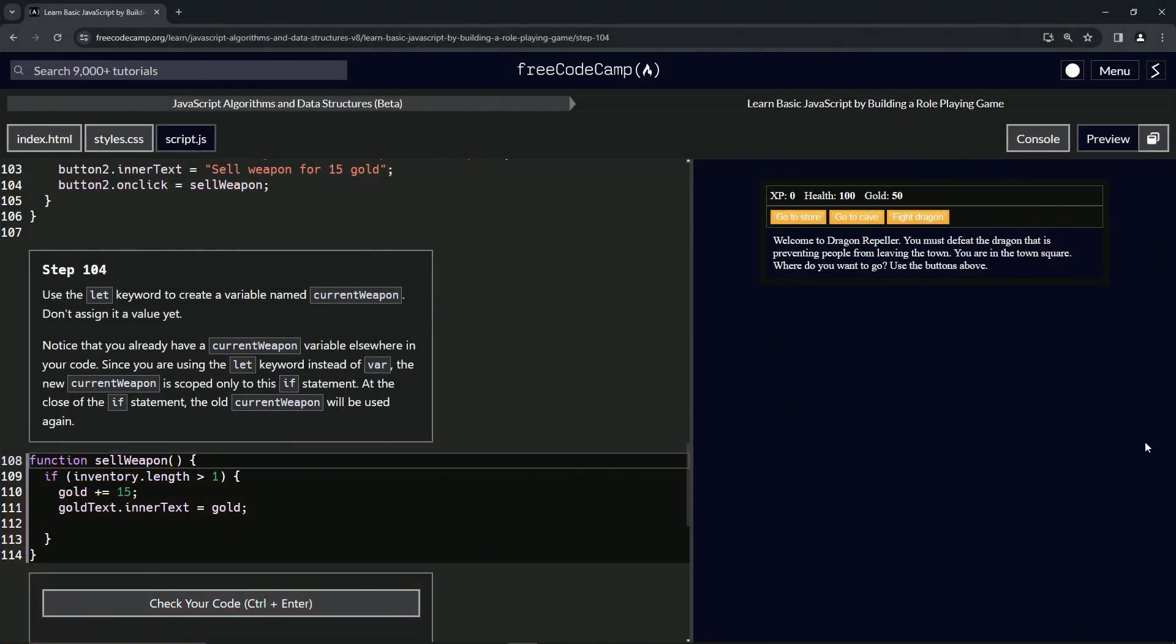All right, now we're doing FreeCodeCamp JavaScript Algorithms and Data Structures Beta: Learn Basic JavaScript by Building a Role-Playing Game, Step 104. So now we're going to use the let keyword to create a variable named current weapon, and we're not going to assign it a value yet.